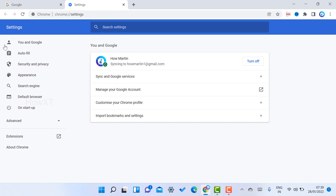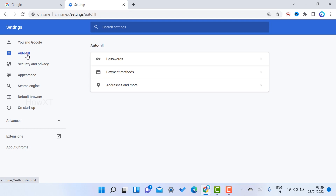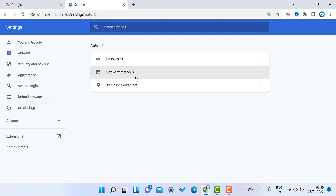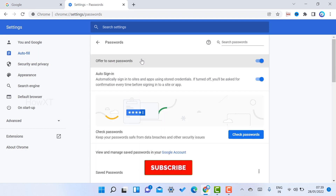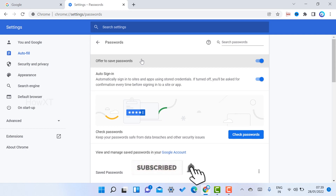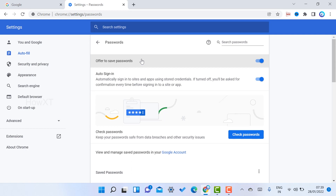Once you go to the Settings option, there will be 'You and Google' as well as an 'Autofill' option. Once you click the Autofill option, there will be 'Passwords' and 'Payment Methods'. Once you select Passwords, there are plenty of passwords available.